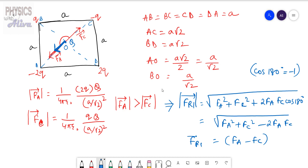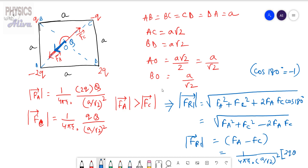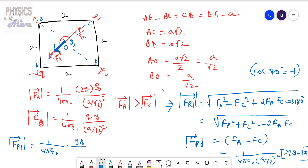Taking the common factor (1/4πε₀)/(a/√2)², we get (2Q·Q − q·Q), so the magnitude of FR1 equals (1/4πε₀) × (Q·Q) / (a/√2)². This is the resultant force of FA and FC, and we also know its direction.